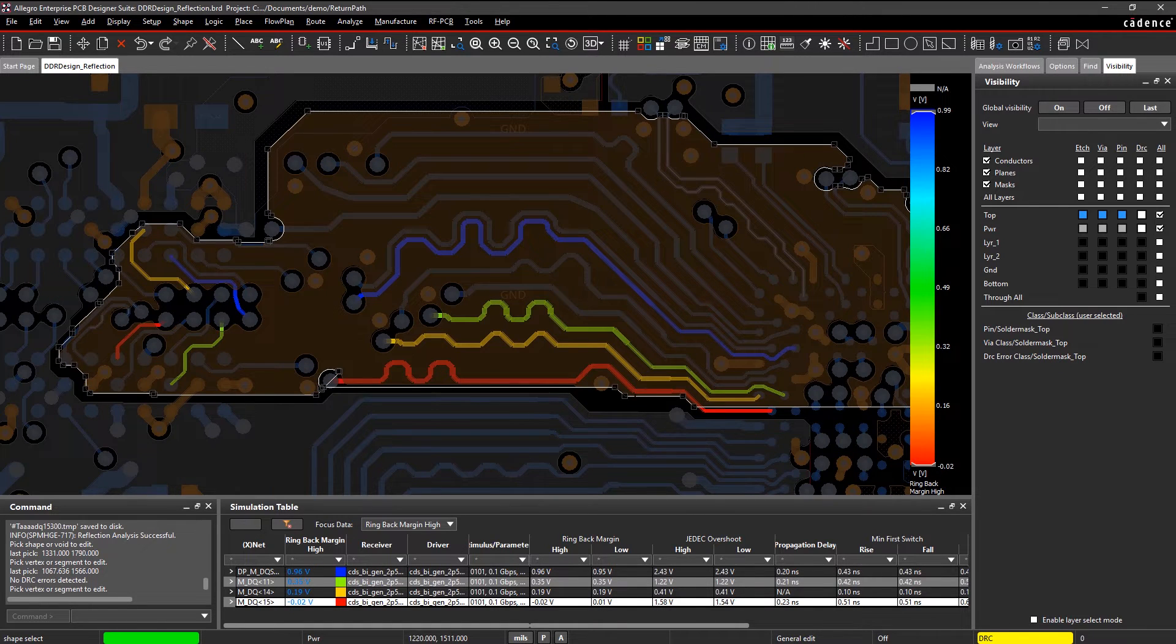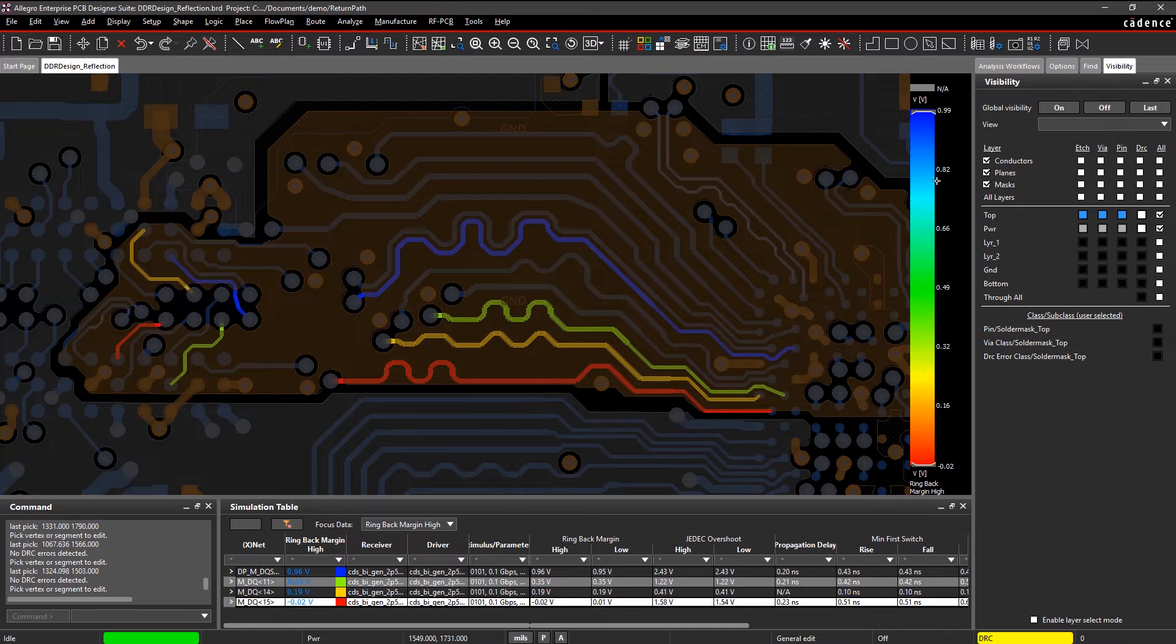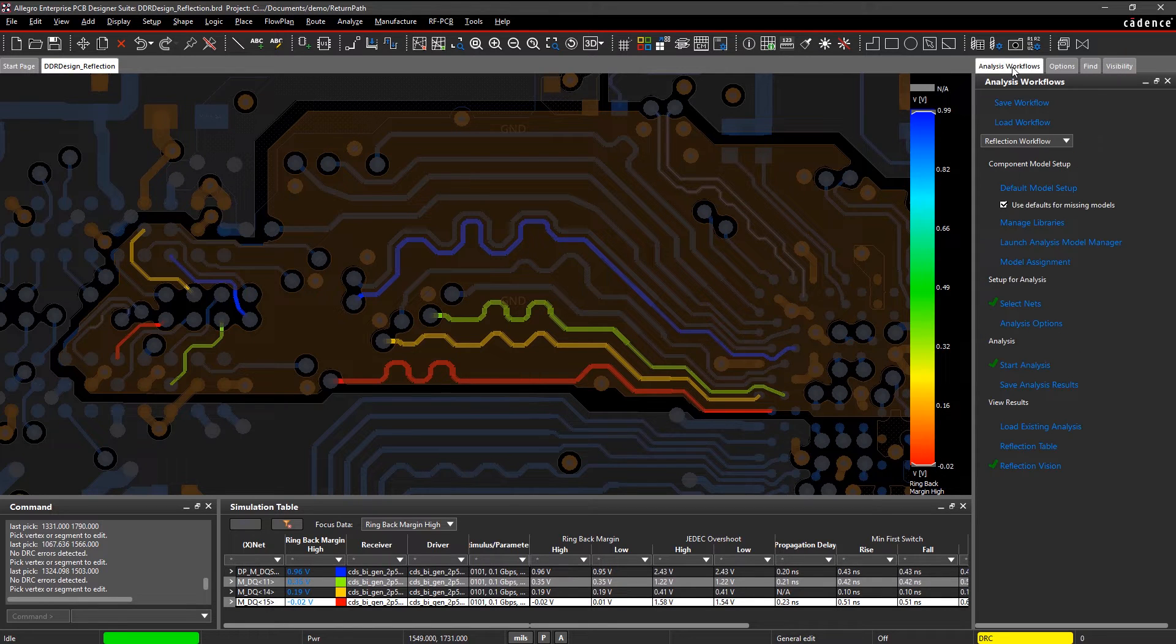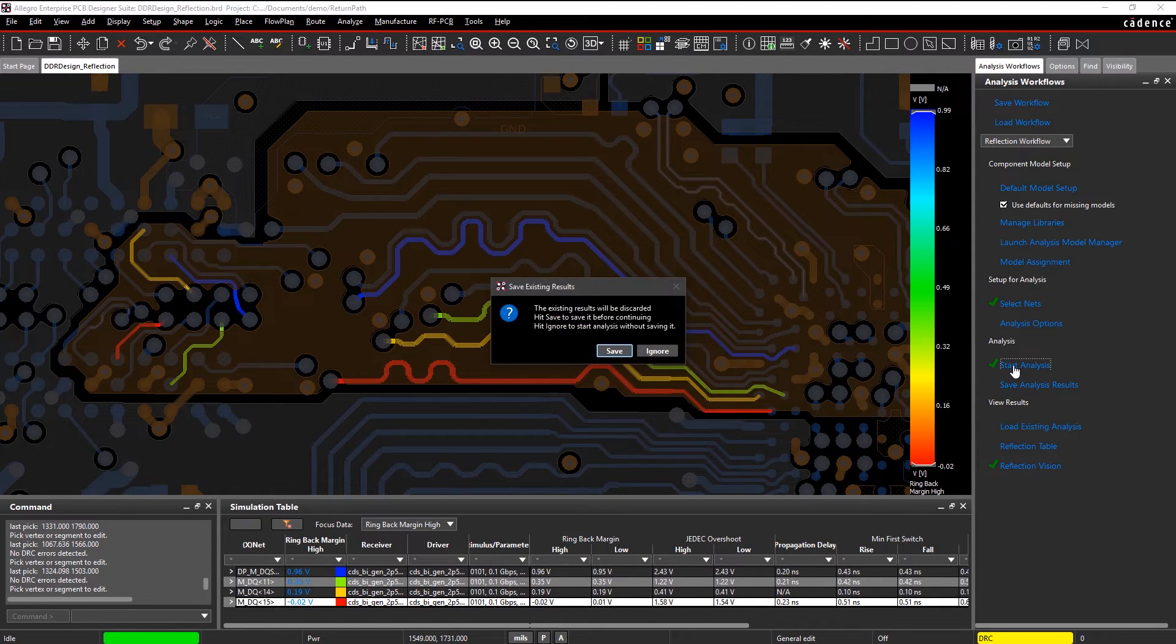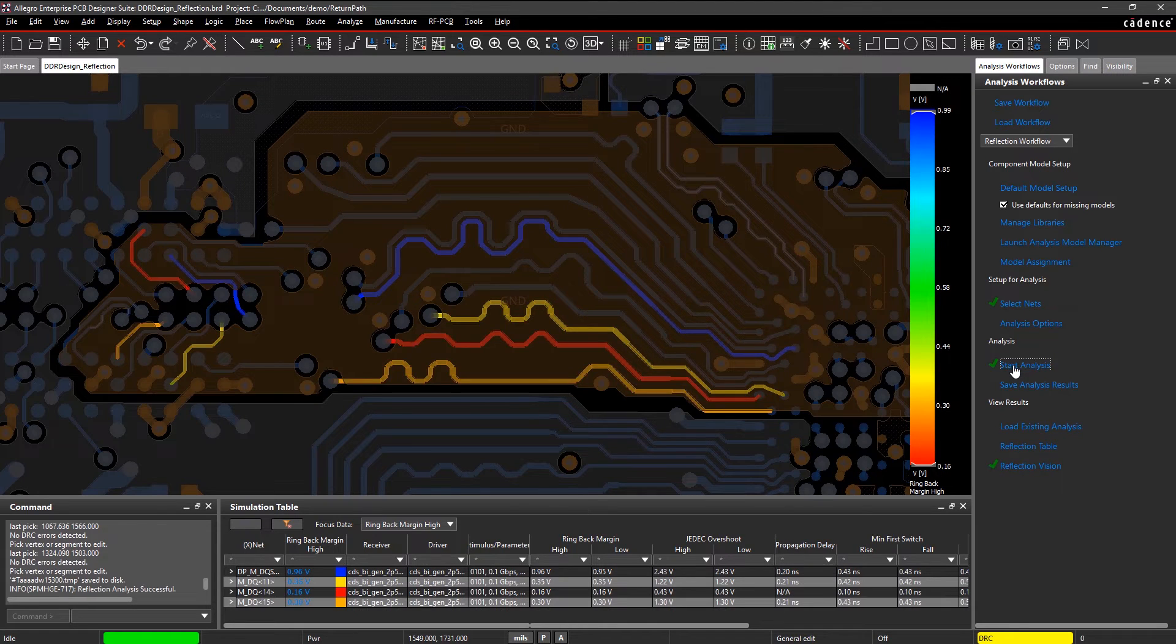Simply move the signal within the reference plane to minimize impedance mismatch and rerun the analysis. Impedance mismatches, return path gaps, and signal discontinuities are some of the things that contribute to signal reflection.